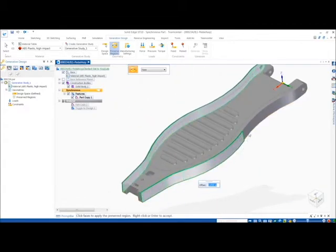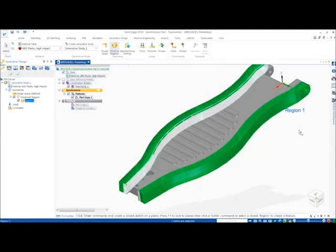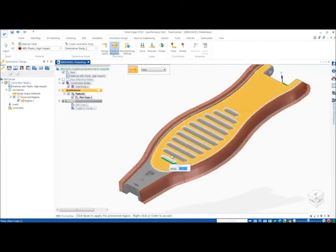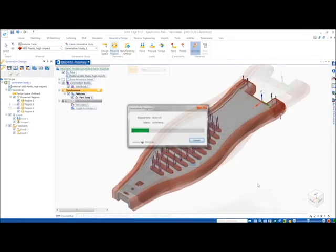On the software side, Solid Edge now incorporates reverse engineering and generative design capabilities. Generative design uses simulation software to design parts that reduce material usage. This technology is paired perfectly to the additive manufacturing world.